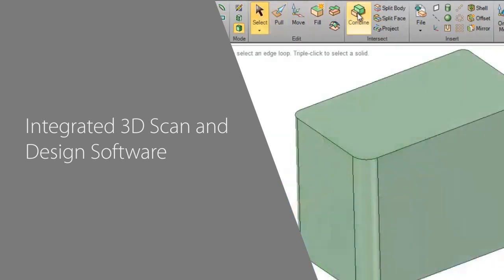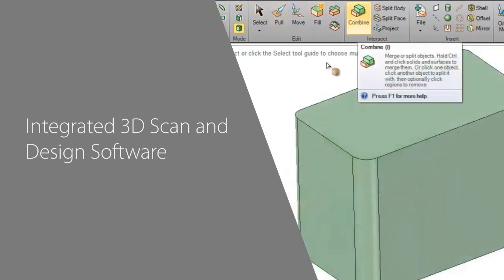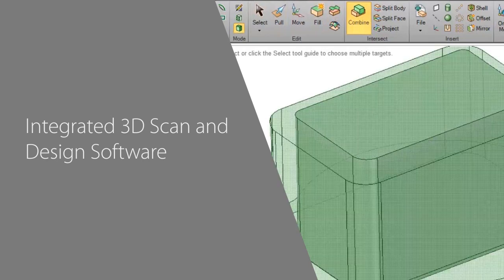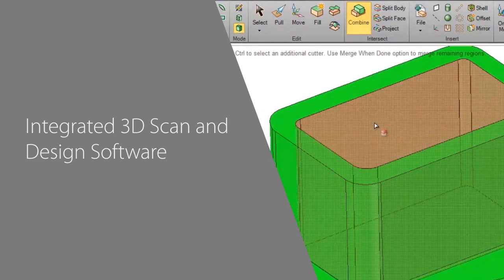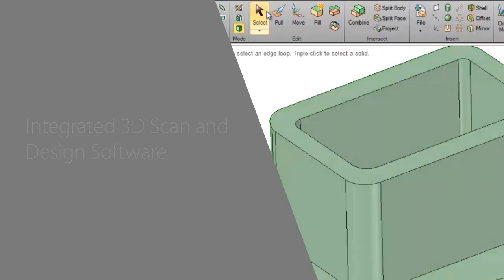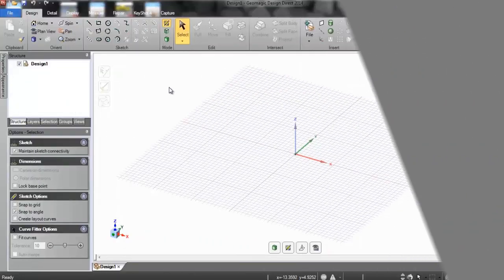Companies use Design Direct to speed product development, modify designs, and to get to 3D printing or manufacturing quickly.